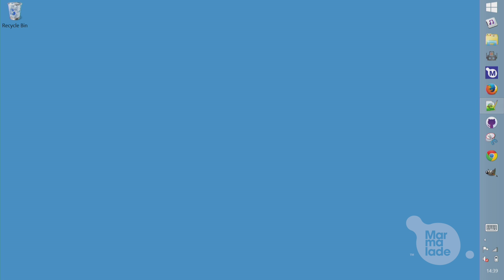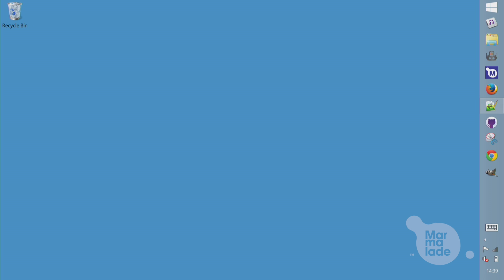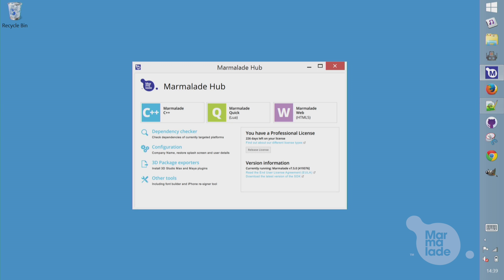The first time we use Marmalade, we need to configure a few options. Marmalade has a desktop app called The Hub that manages projects and configurations. So let's fire that up now. I'm using a Windows PC today, but the tool looks exactly the same and works exactly the same on a Mac.